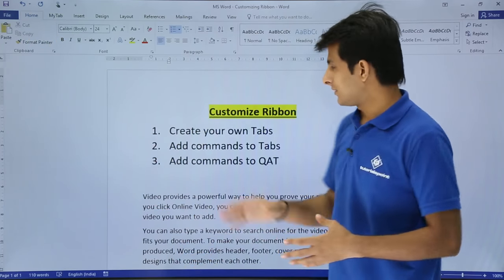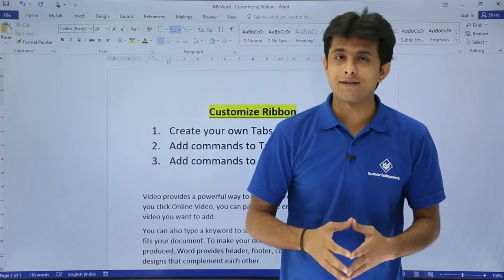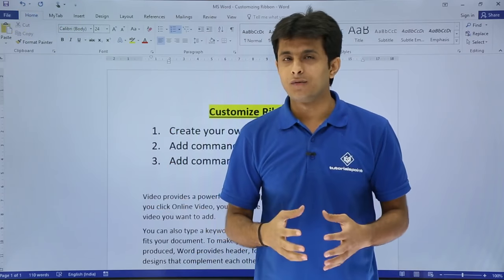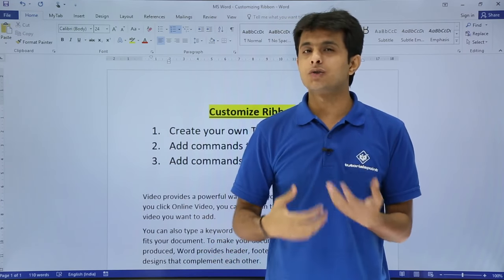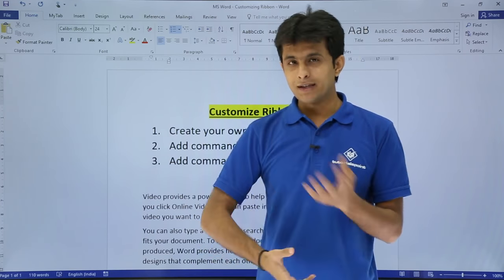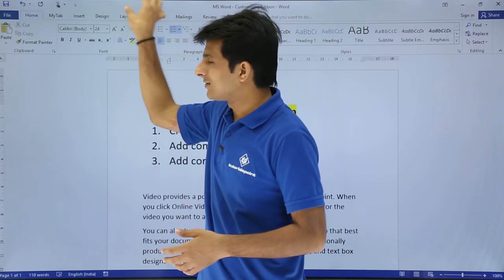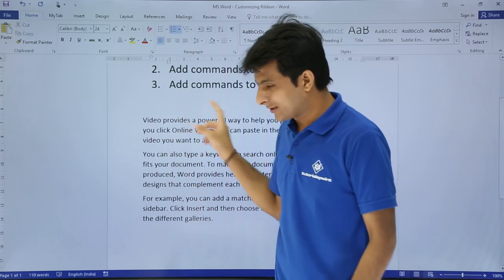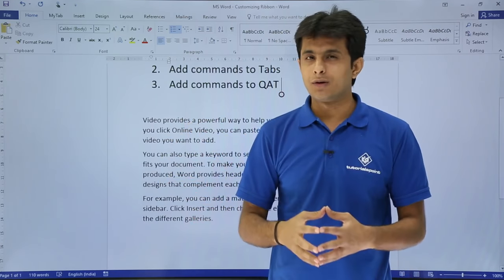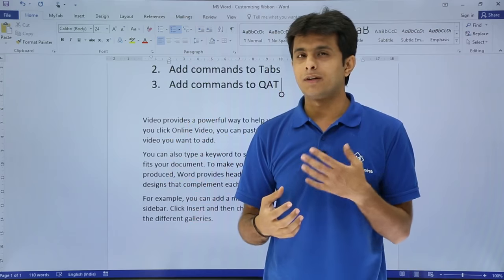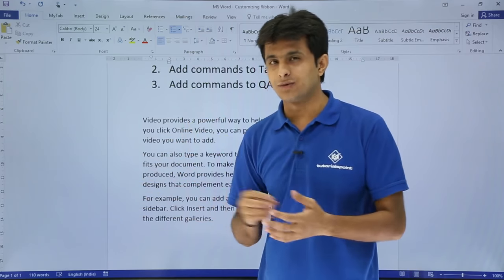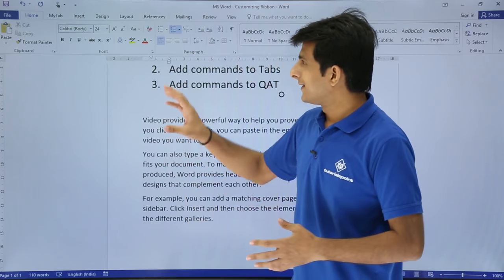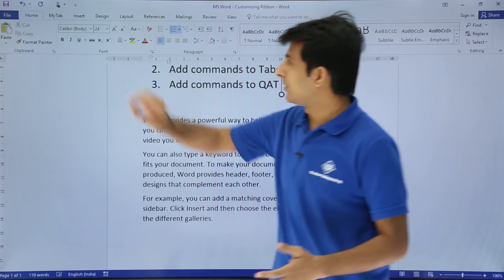Now let's look at another topic: how to add commands to the Quick Access Toolbar. There are some commands in Microsoft Word that are hidden at the back end and not easily visible. You can bring them forward as a shortcut toolbar. For example, I want to convert text to speech — there's a command called 'Speak Cells' in Microsoft Word that I'll bring into the toolbar.